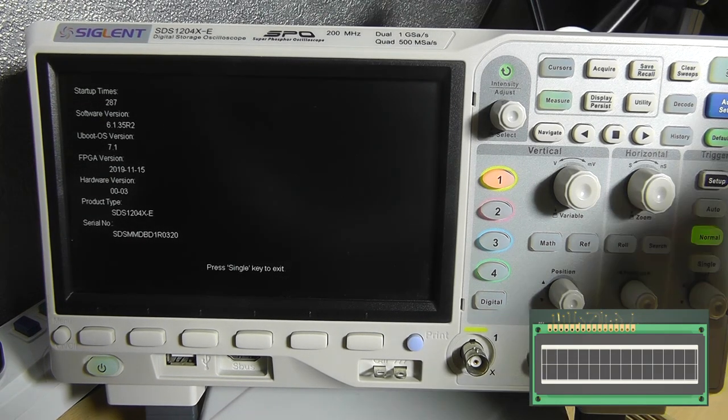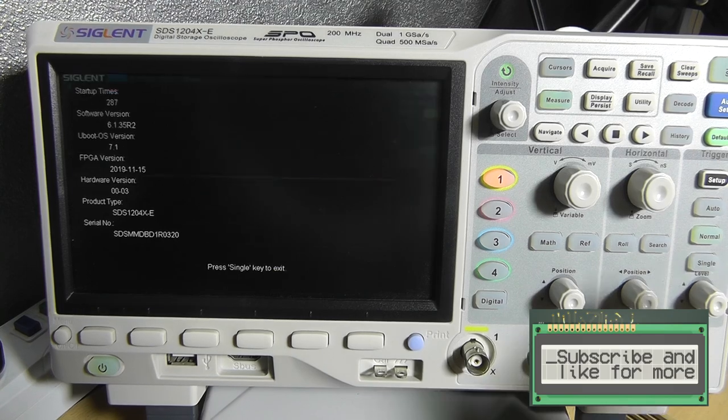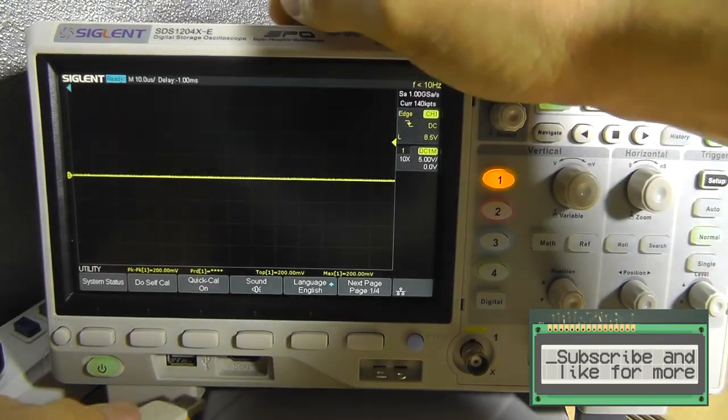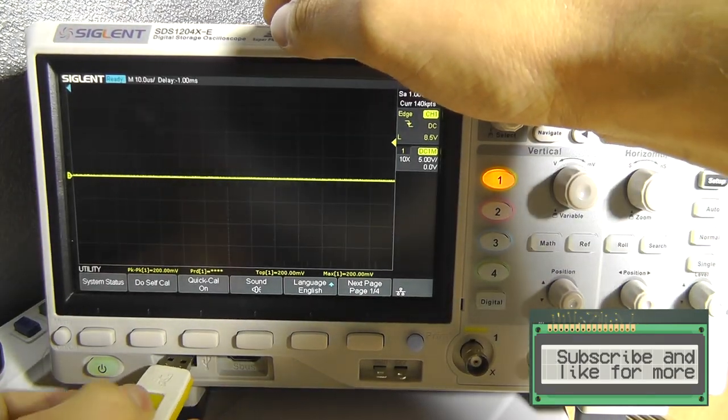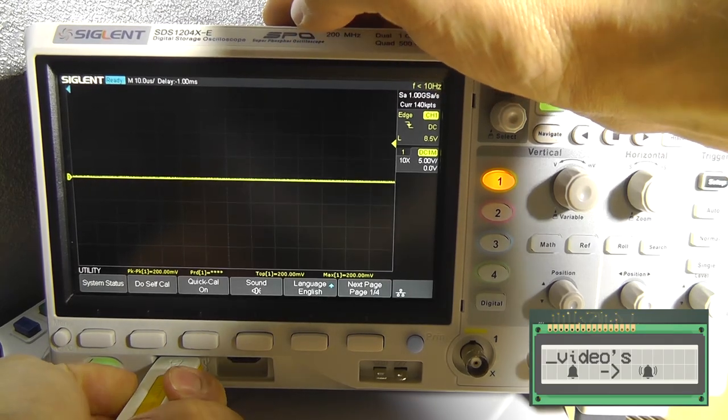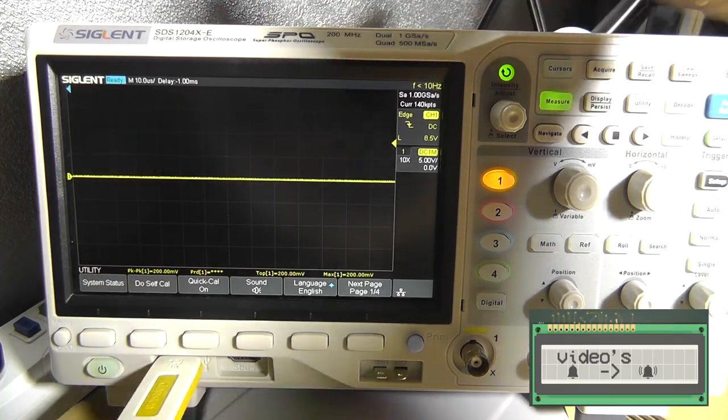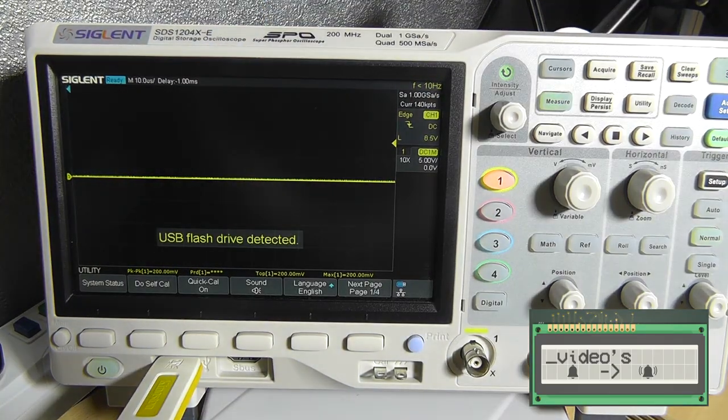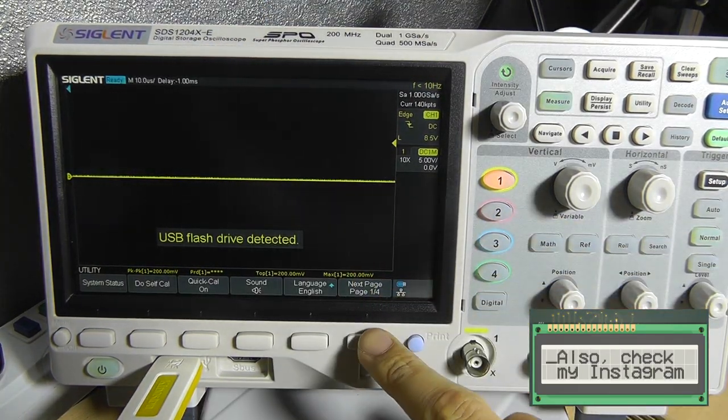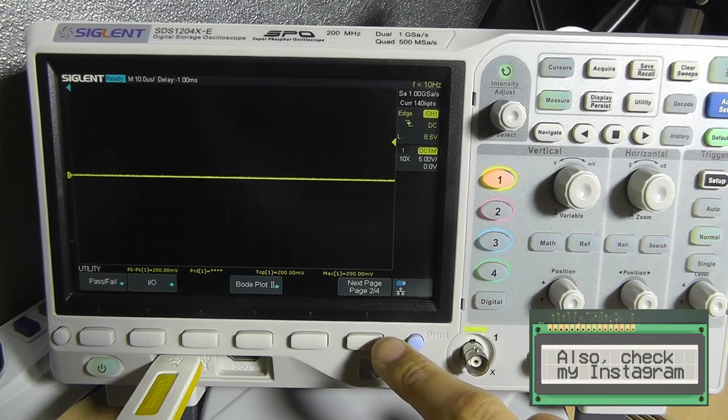So we're at the scope. Press single to exit. Now insert your USB thumb drive into the scope. Like so. And it will tell you that USB flash drive is detected.